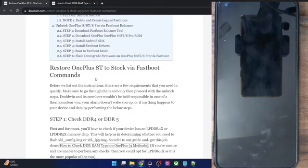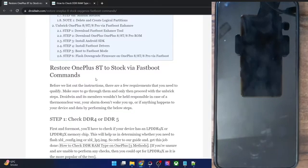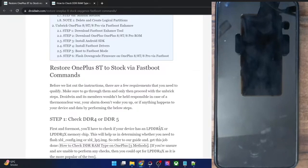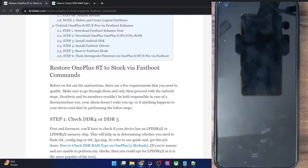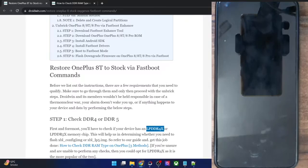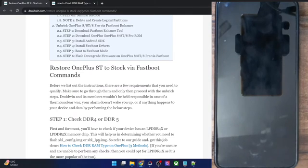First and foremost, you have to check whether your phone is DDR4 or DDR5. You will have to verify whether your phone has an LPDDR4x or LPDDR5x memory chip. Depending on that, you will then have to flash the XBL config IMG or the XBL LP5 IMG. If your phone has LPDDR4x, flash the XBL config IMG; if it has LPDDR5, flash the XBL LP5 IMG file.